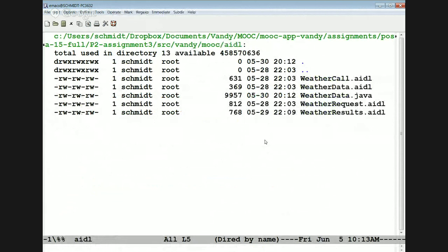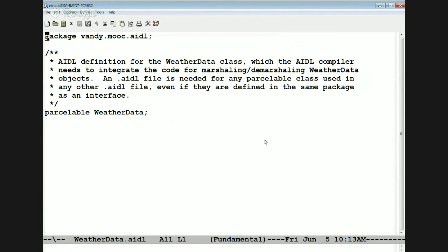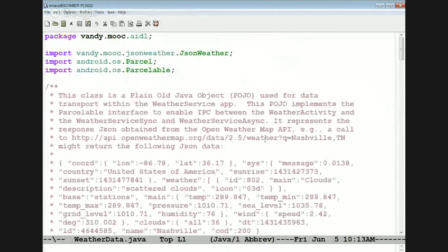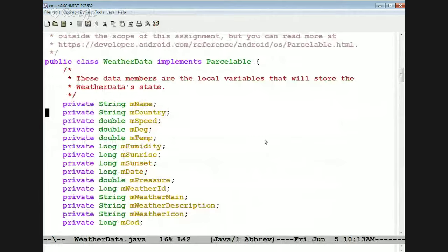Let's now take a look at the data model for interactions between the client and the local server on the phone. This involves passing around weather data, which is a parcelable. This is the POJO implementation of weather data — it's got a whole bunch of different fields: native Java fields like strings, doubles, and longs. It represents all the different information that gets passed around.